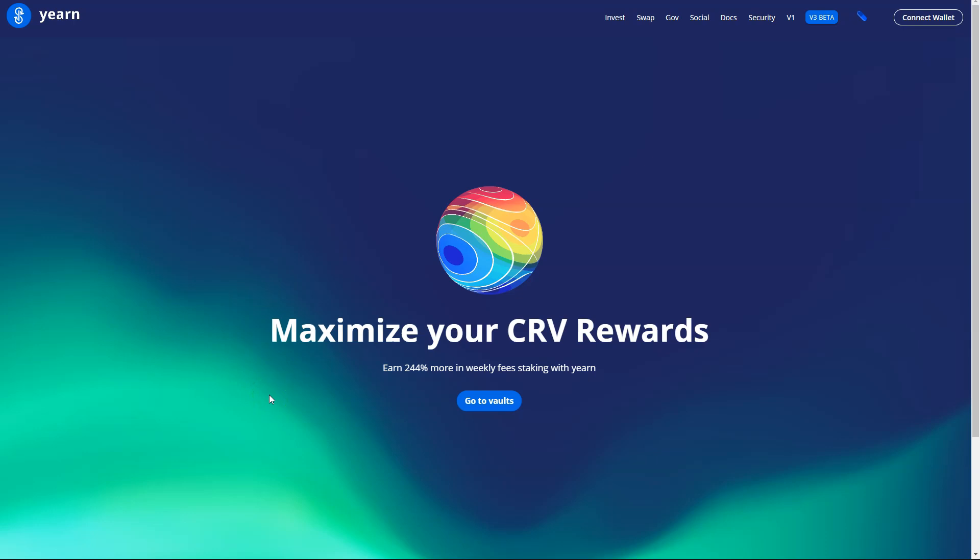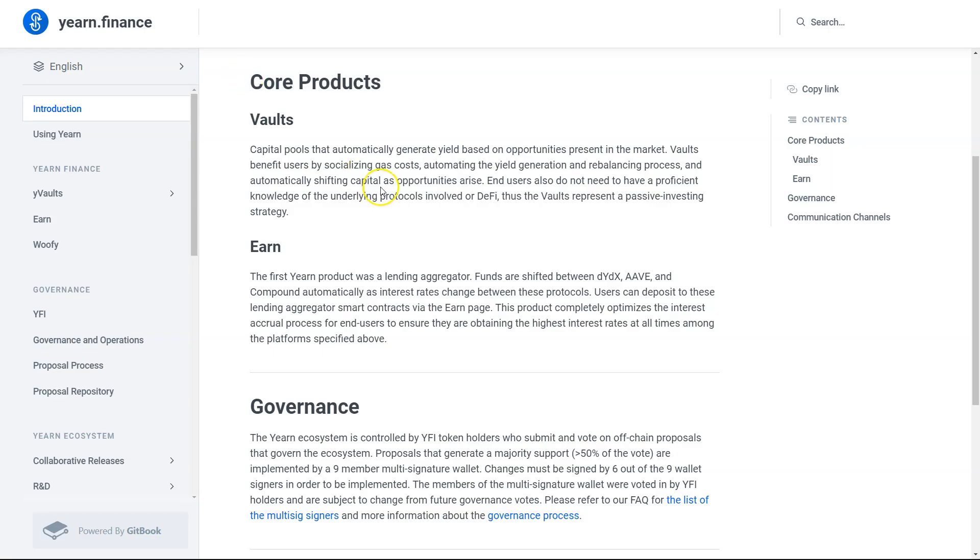Let's take a look at some charts and information on Yearn Finance or YFI for Brave New Coin. So at its core, Yearn is a yield optimizer.